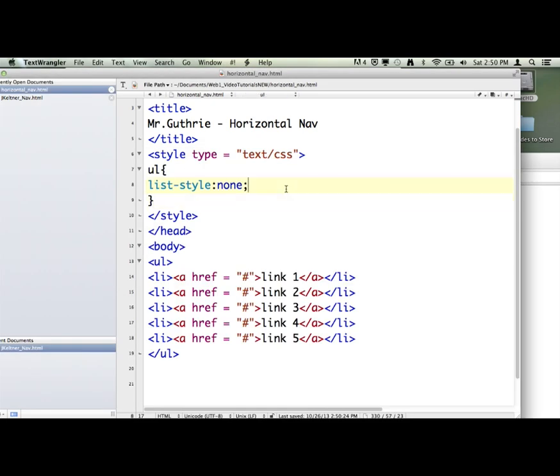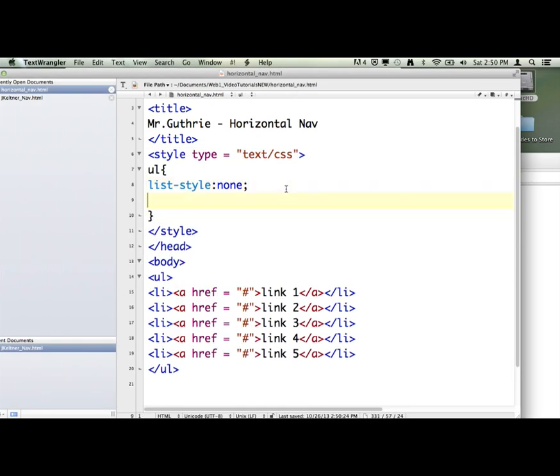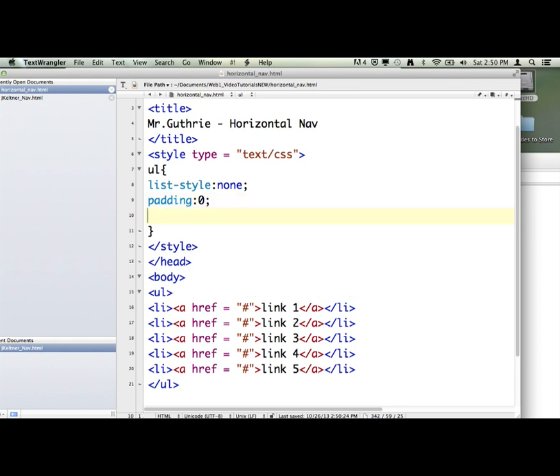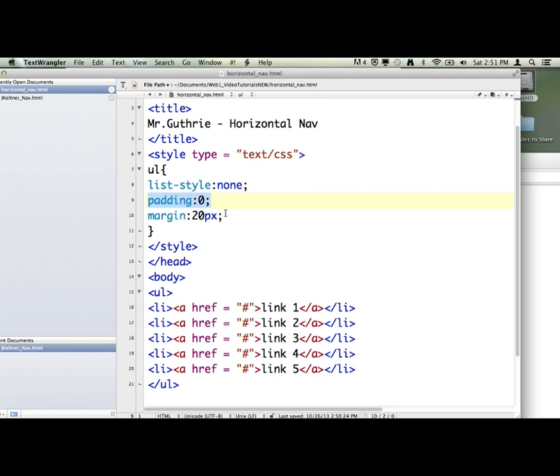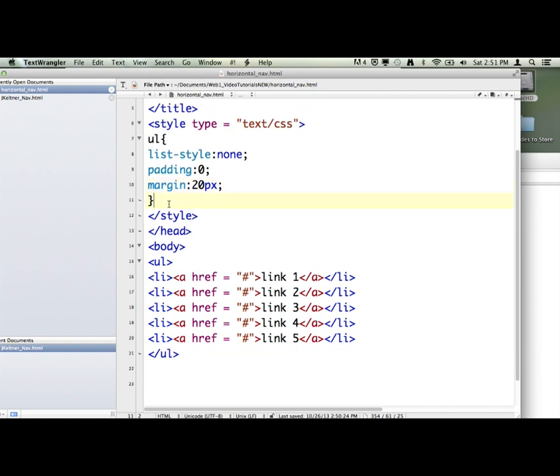Now the next thing we're going to do. Hit the return key. Go in between the curly brackets. And we're going to say padding zero. So there's going to be empty room inside the unordered list. The next thing we're going to do is give it a margin around it of 20 pixels. You won't really see that, but it's going to create empty space outside of the nav. Again, the margin is dealing with the outside of the element. The padding is dealing with the space inside the element. Space inside the element. Space outside the element. So we are done with that, believe it or not.